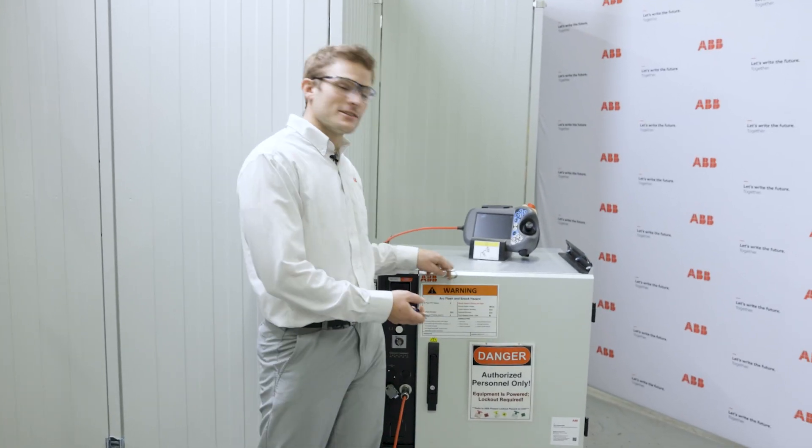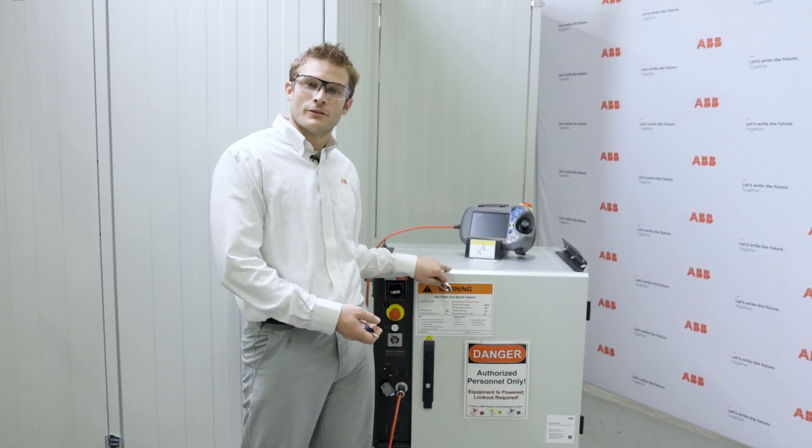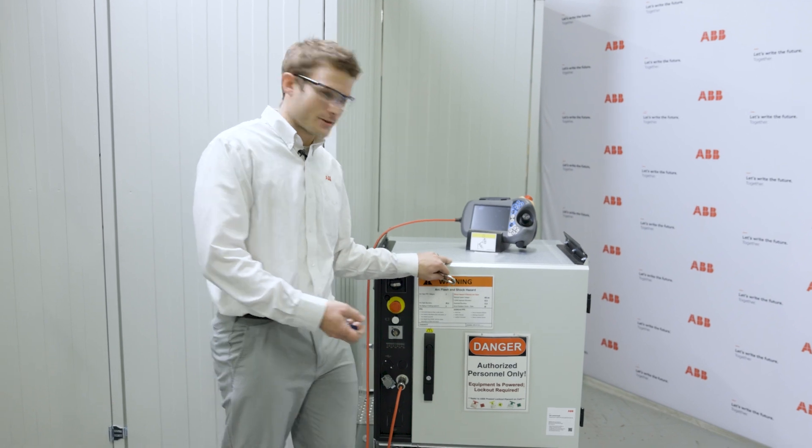Now we are going to show you the physical location within an IRC5 controller of the run chain jumpers.